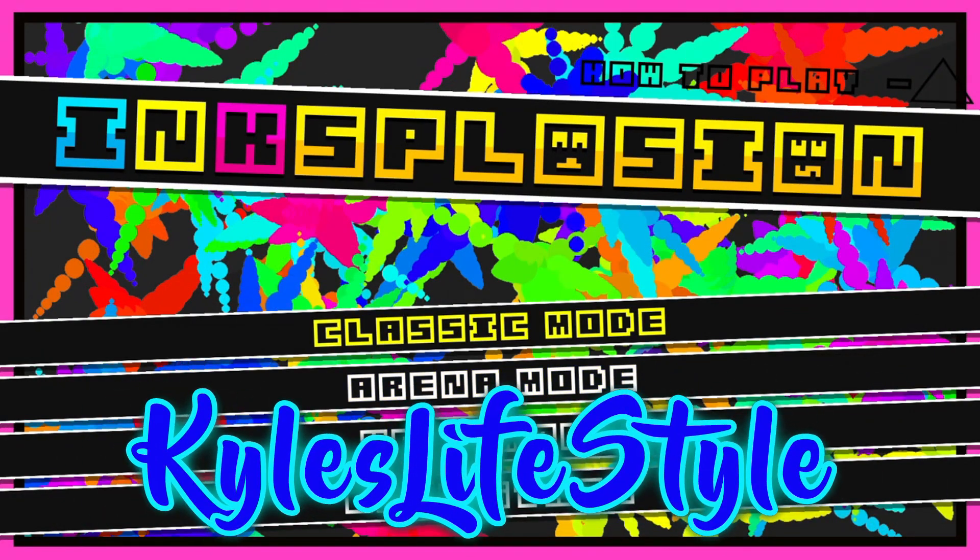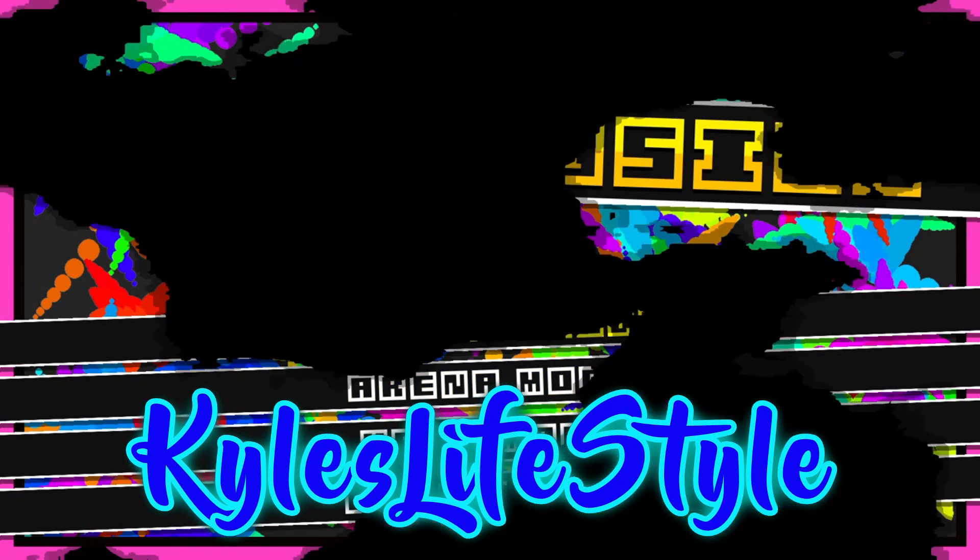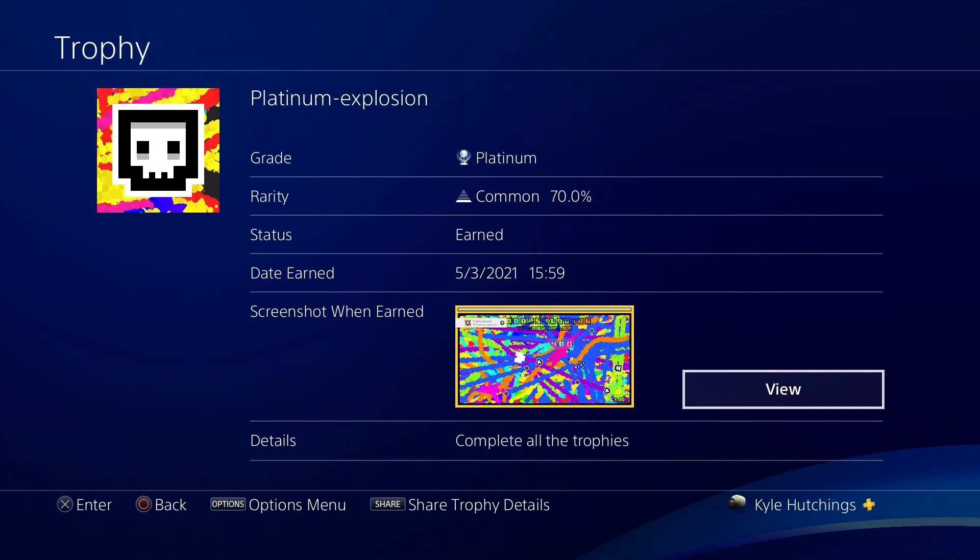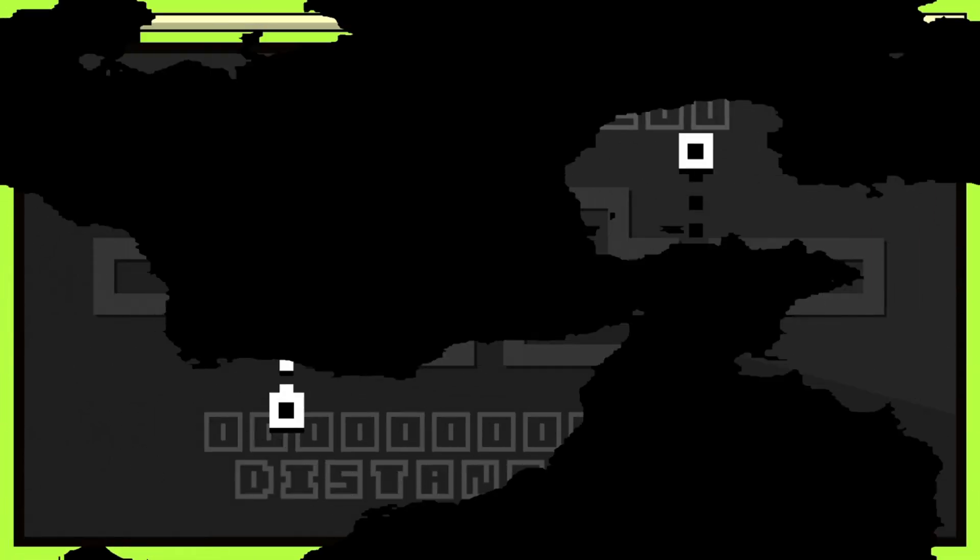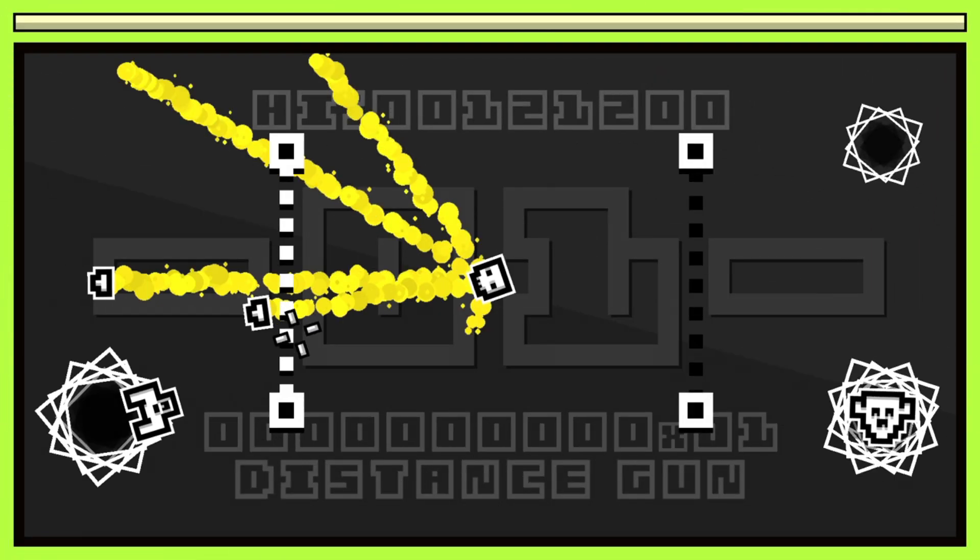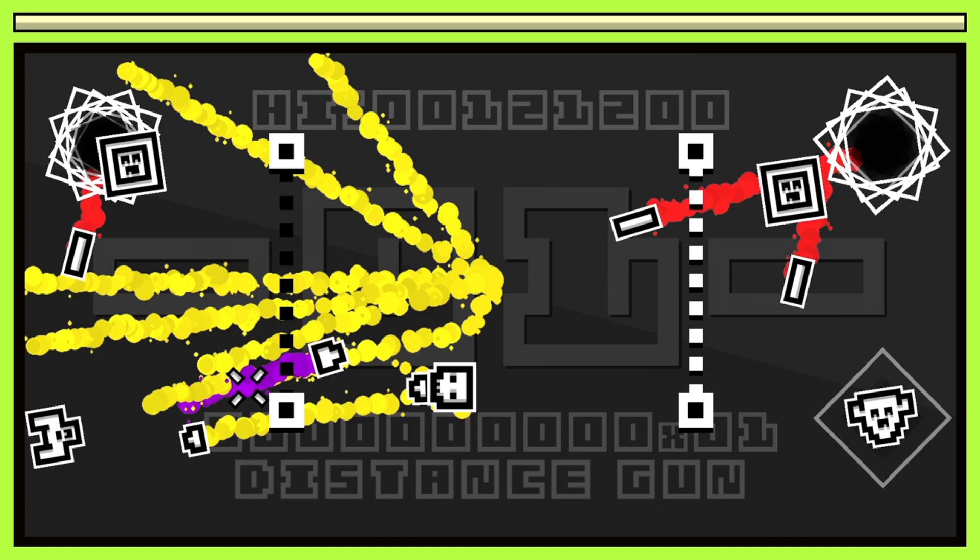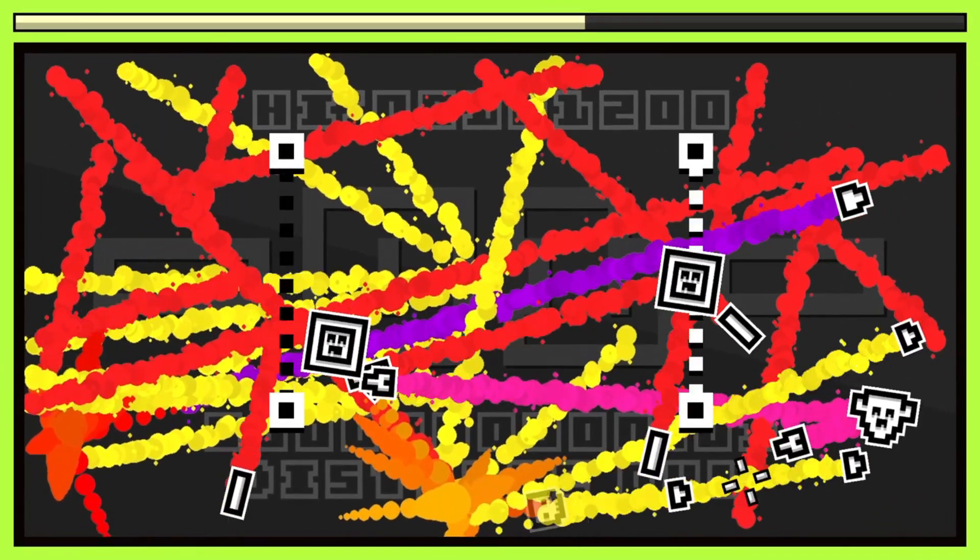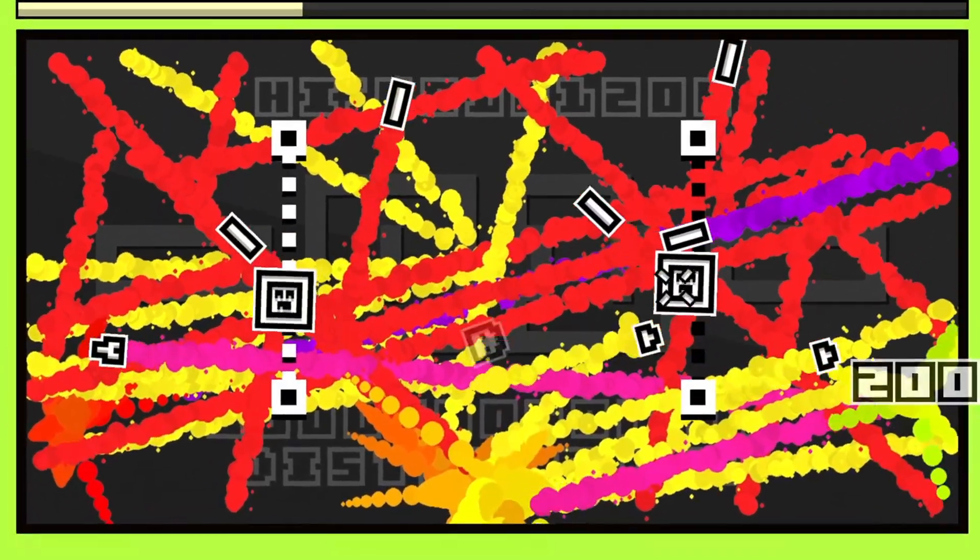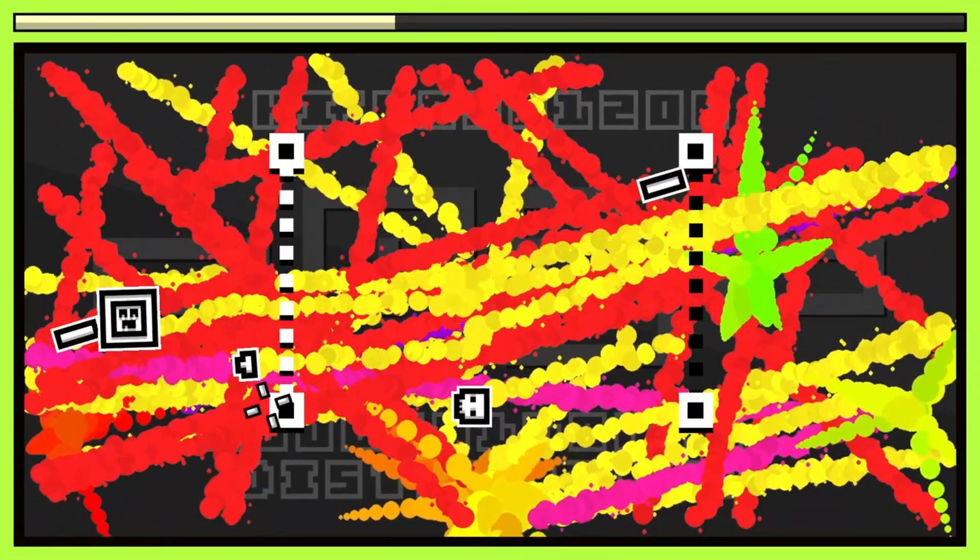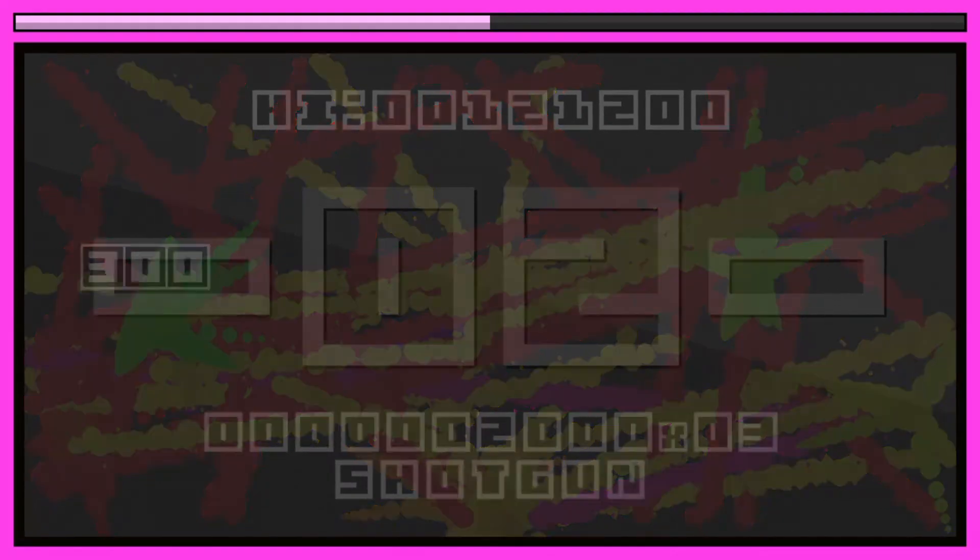Hi everyone, welcome back to another episode of Platinum Plays. Today we're covering Inksplosion, a strange little arcade-style game on PS4 and PS Vita. I actually did it twice because I thought I might as well get both of them.